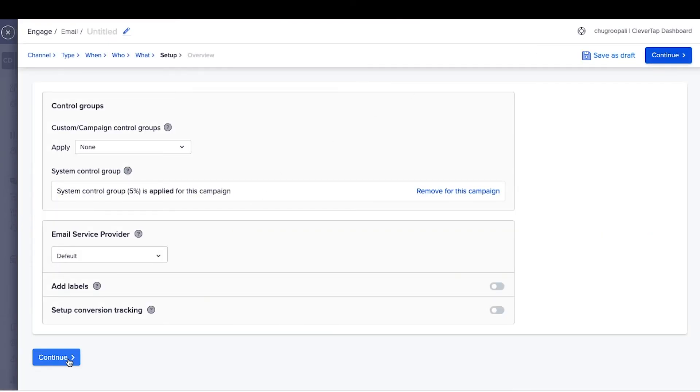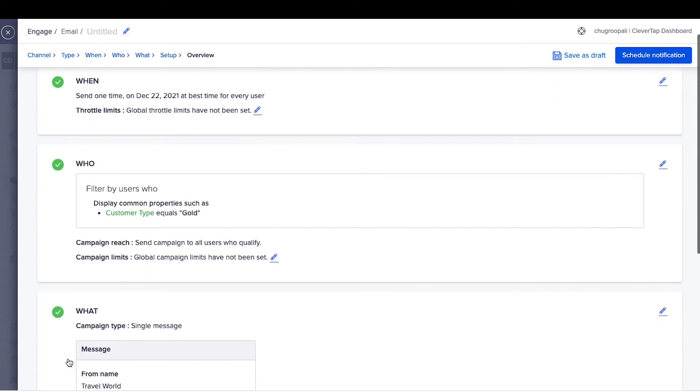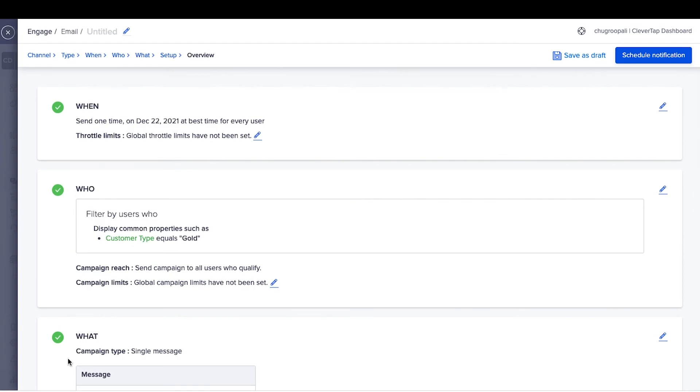Set up control groups. Select the email service provider here and click continue. Review this email and schedule the email. You can also save it as a draft and schedule it later.